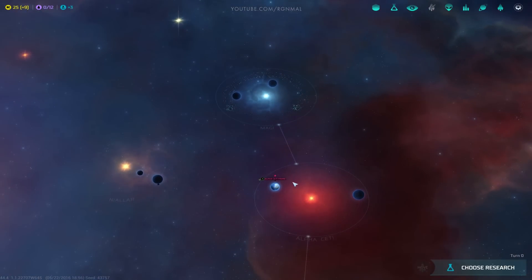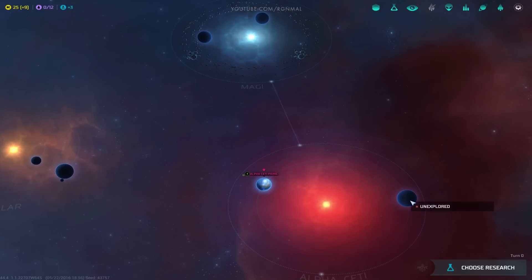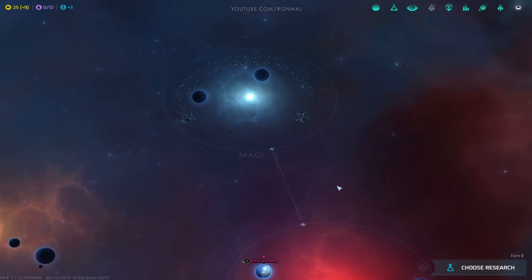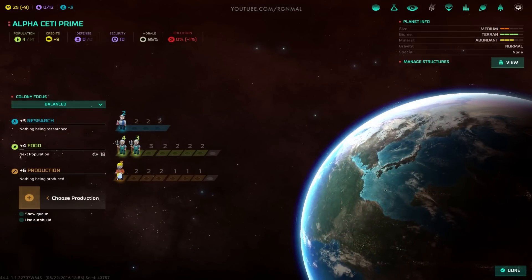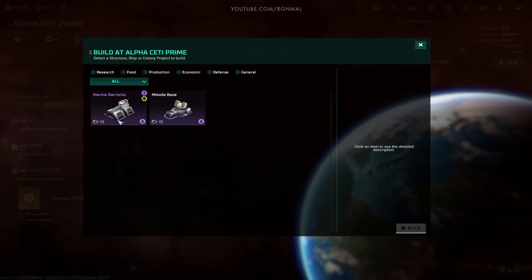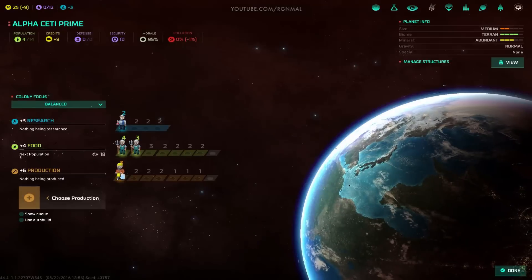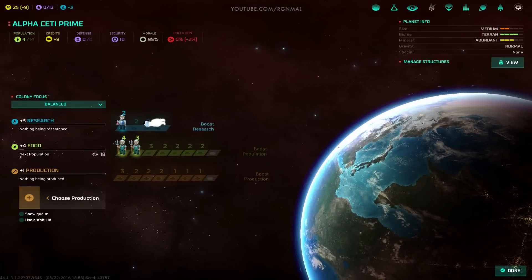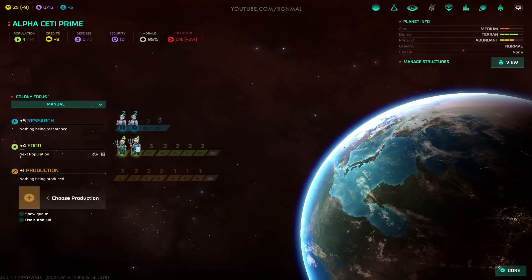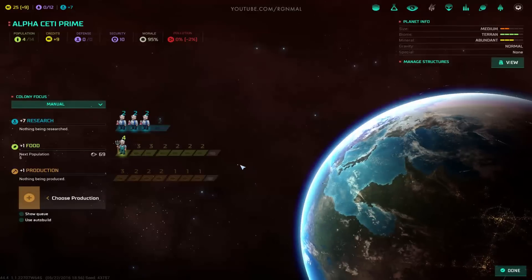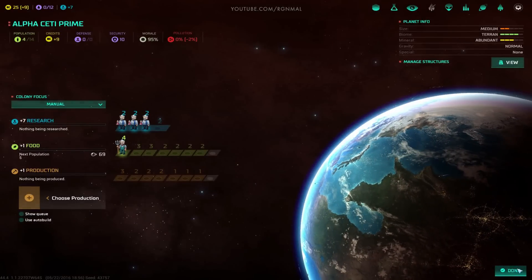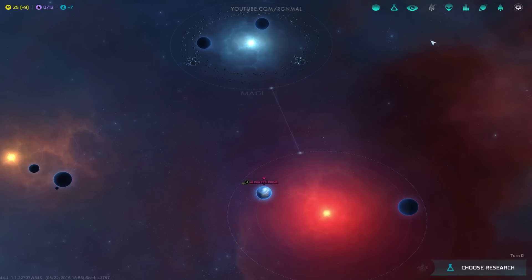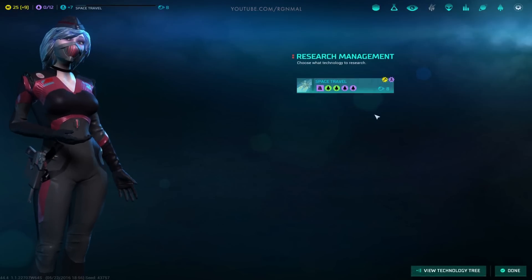Not much, since we're pre-warp. We can only build marine barracks and missile bases. I don't care about either of those right now. We're not going to worry about production. I'm going to switch to research with one food person until we complete the baseline research.